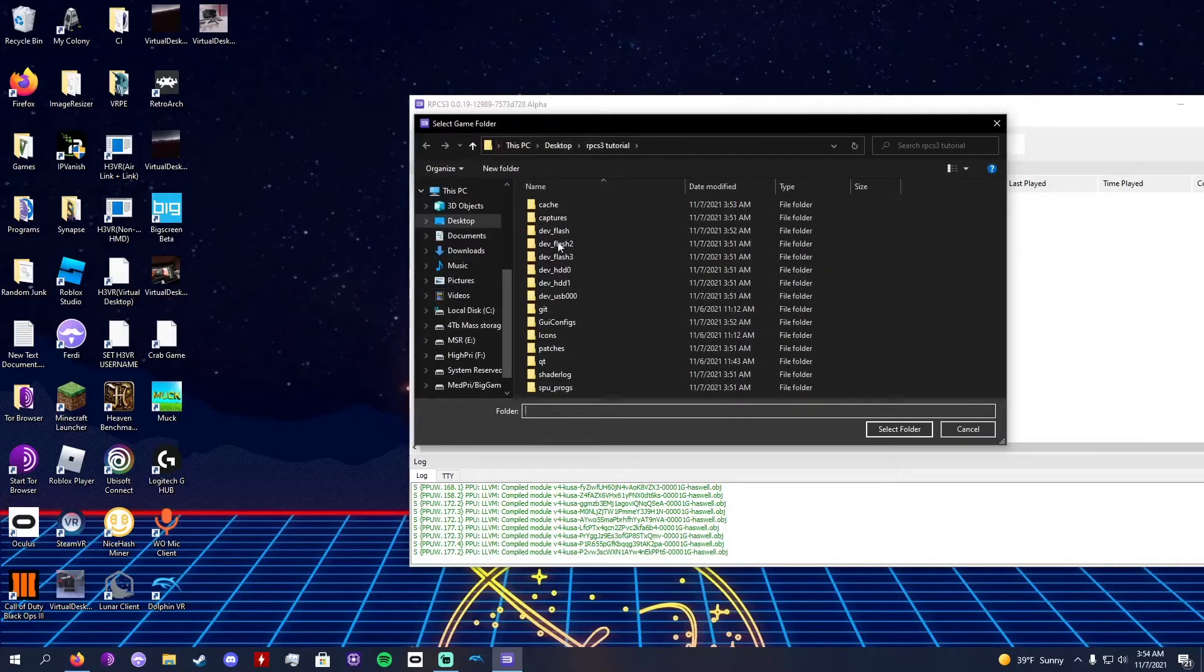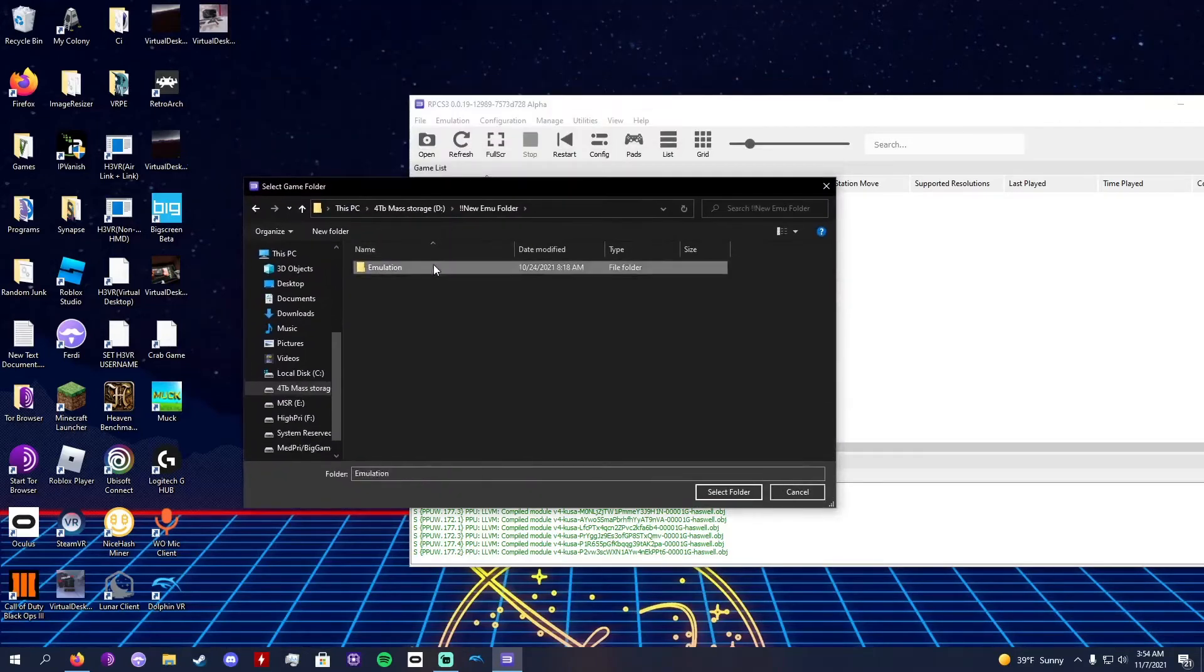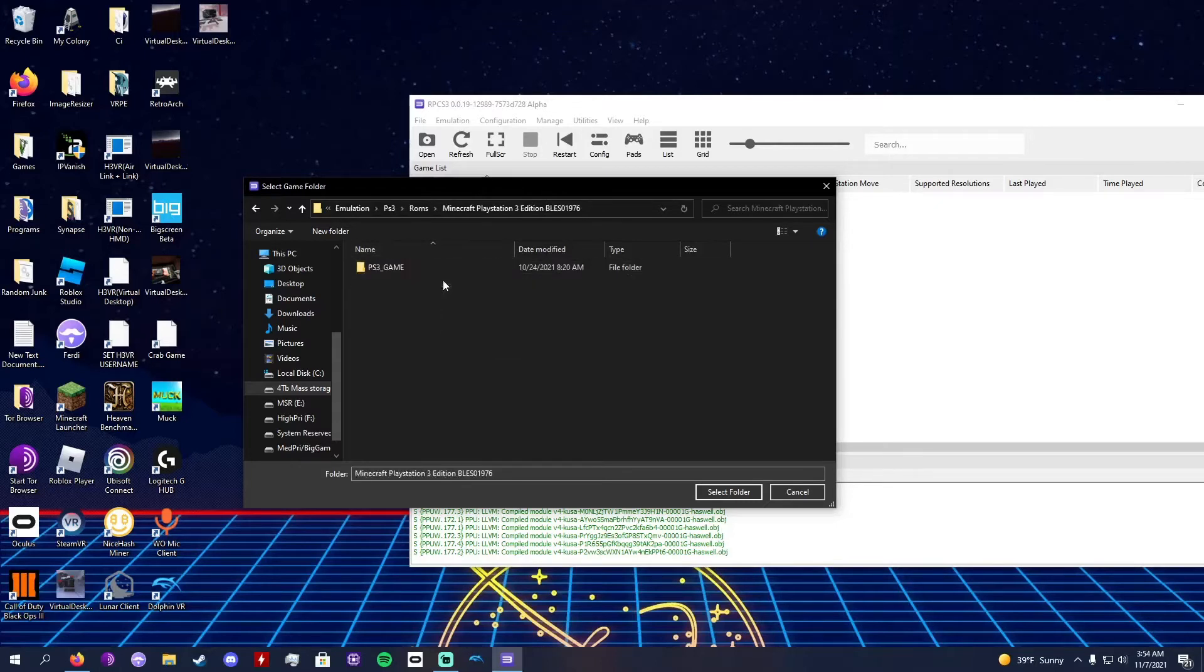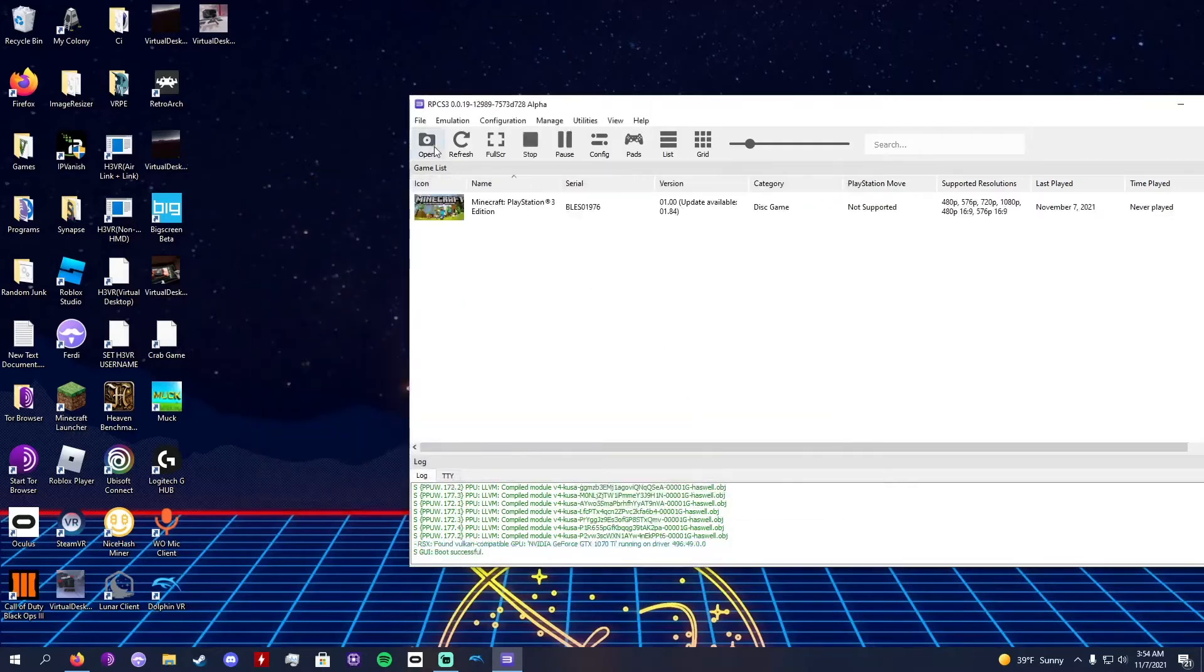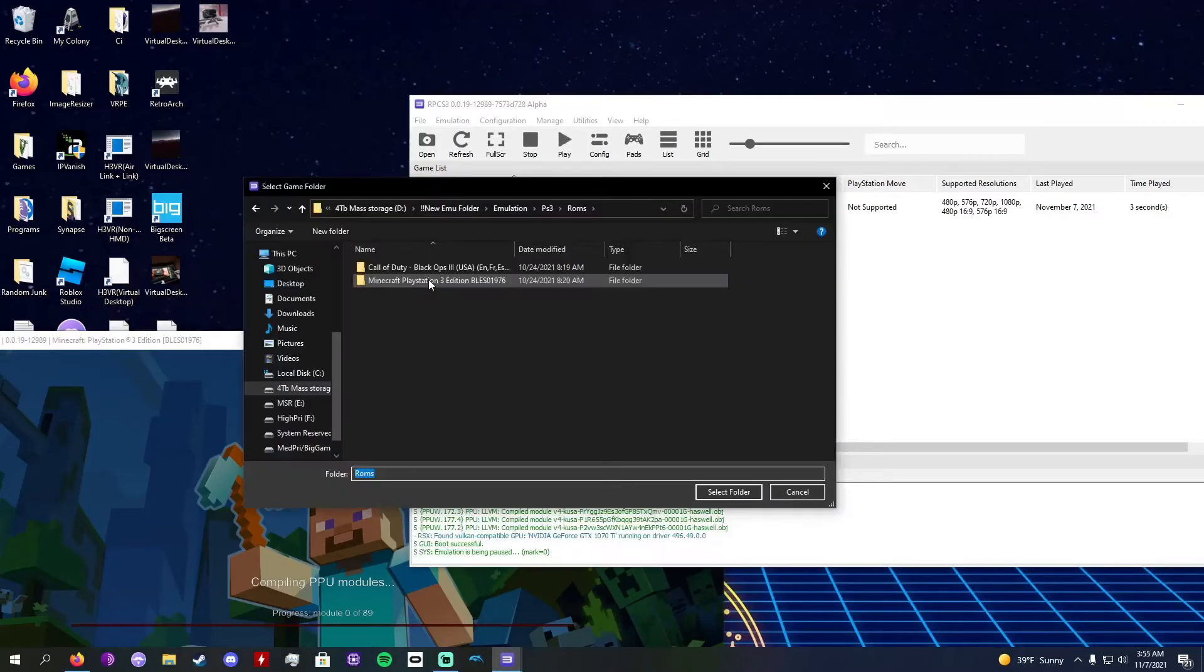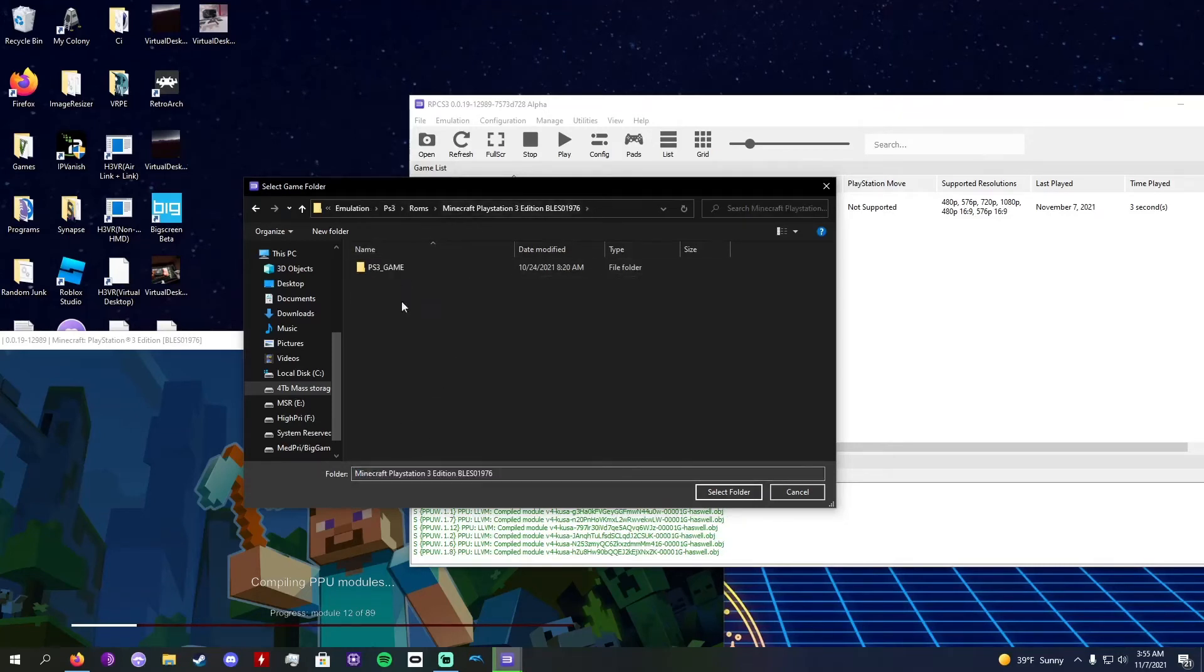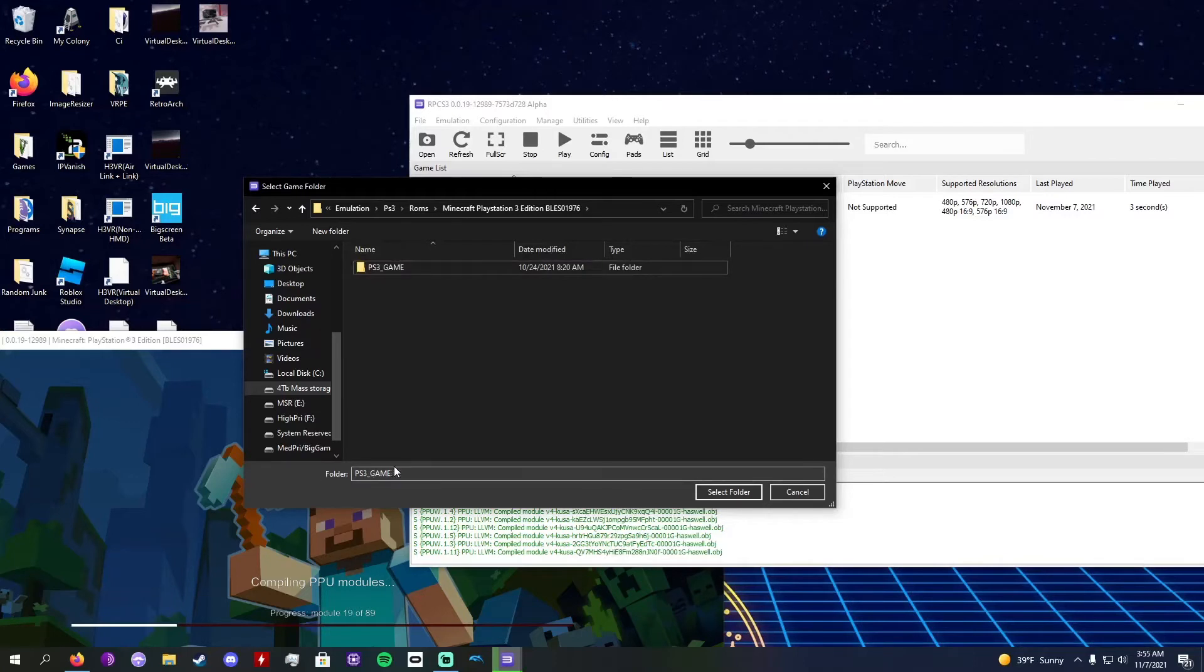Now I'm going to go to my ROM that I have installed. I'm going to emulation, PS3. This is my actual PlayStation 3 emulation folder here. I'm going to be deleting this right after the video, but this is where I have my ROM. I have Black Ops 3 but I'm just showing Minecraft because it's easier. You go into the folder and then you go into the PS3_GAME folder. That is the folder you want to select. Make sure you have the PlayStation 3 game folder selected. You don't actually have to go into it, you just have to click on it. You see folder, it says PS3_GAME, select folder.